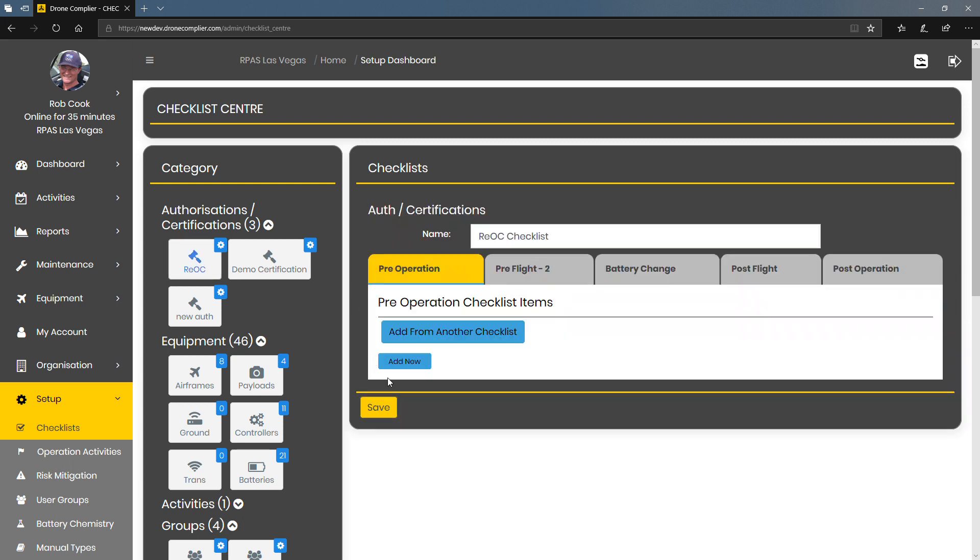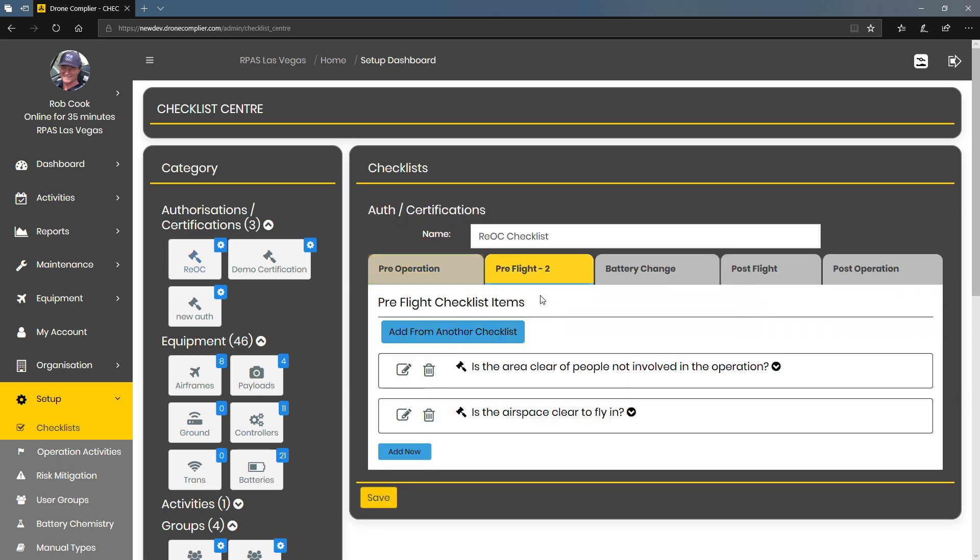So let's take an example of RIOC. So under a RIOC you might have within your RIOC that if you do a particular type of operation you have to perform a certain number of checks before you can fly.